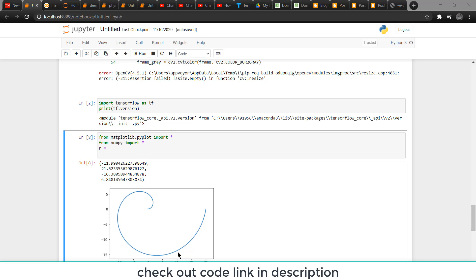Namaste, in this video we are going to learn how to plot a spiral in Python. To make a spiral, we need some things. First, we need a radius that is increasing.